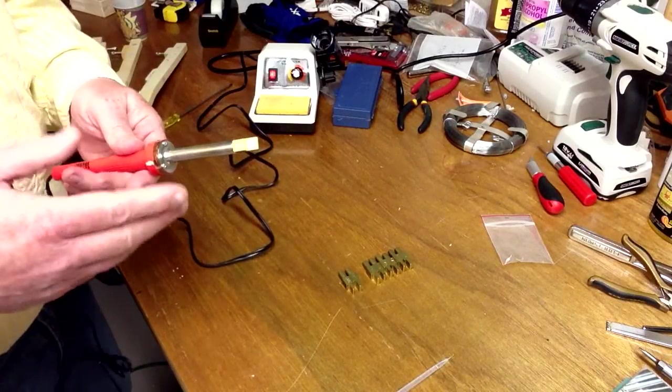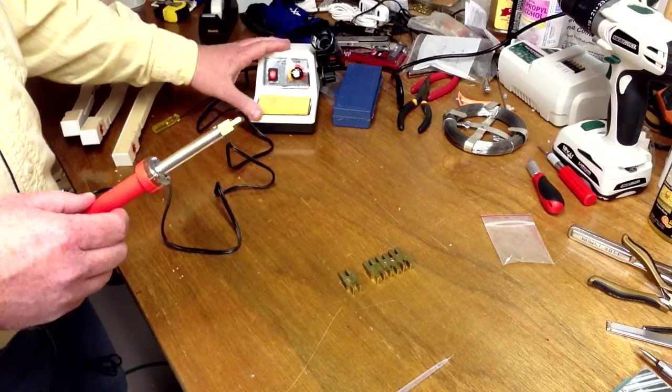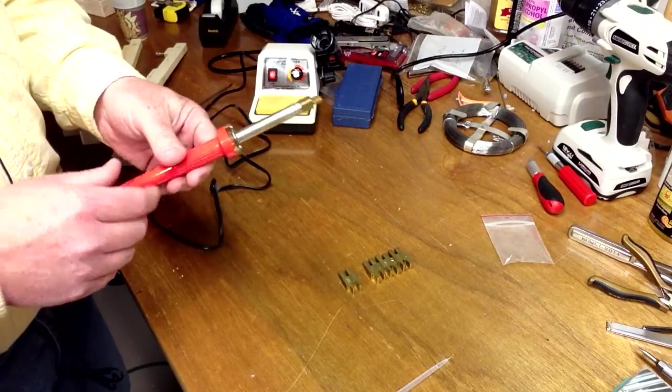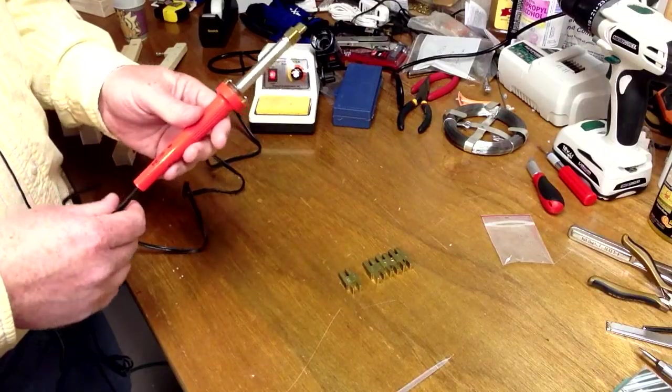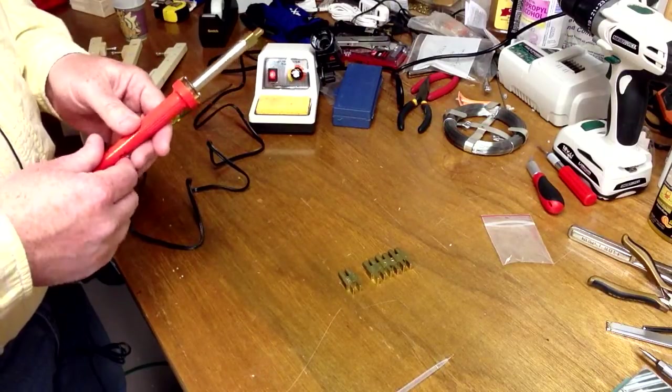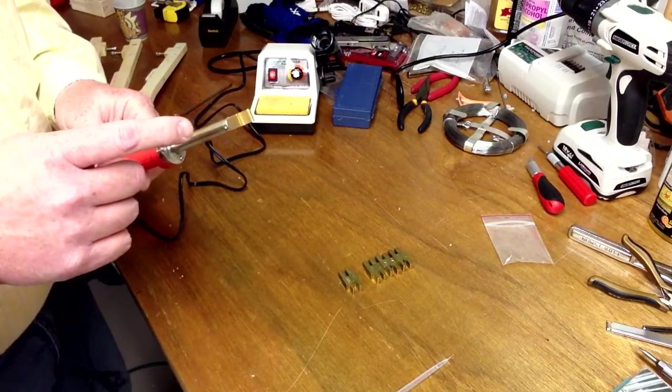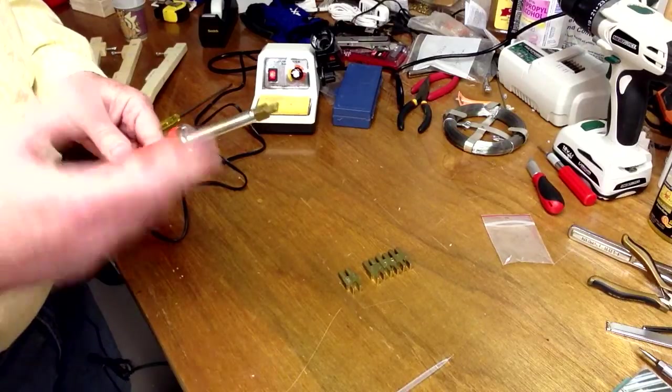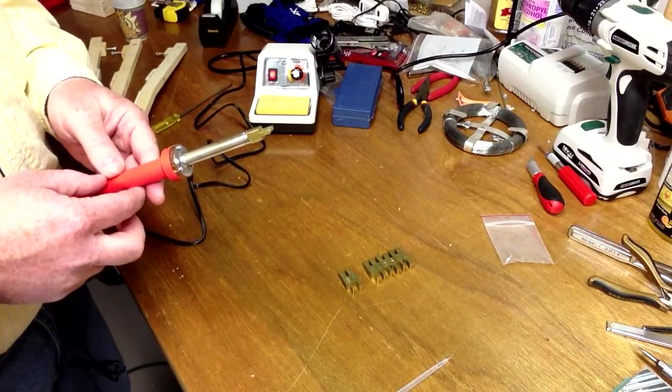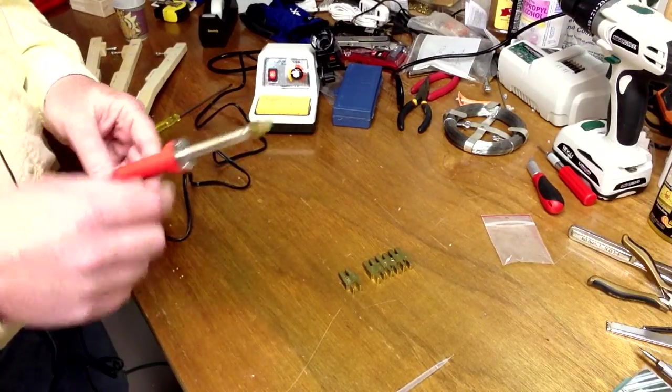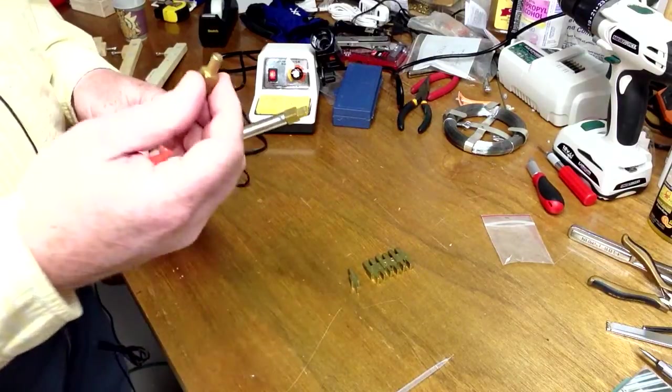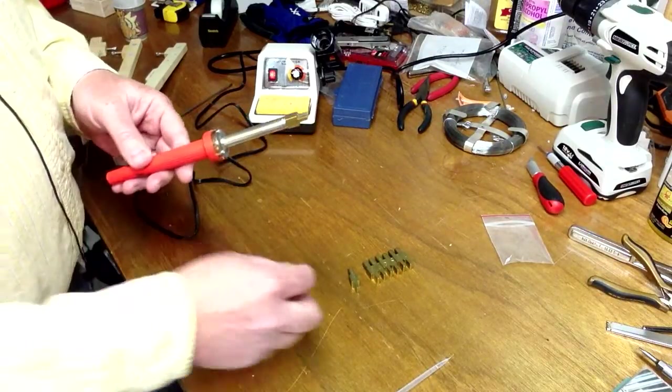We've got our soldering iron station that we sell in our store as well as the Weller soldering iron. It's got to have a quarter inch opening, which are the soldering irons that we sell, so it's got to be able to fit a quarter inch shank inside it.